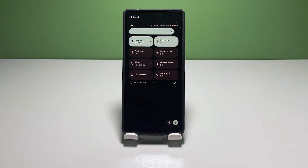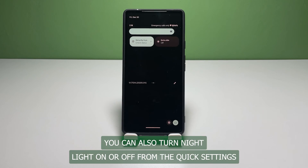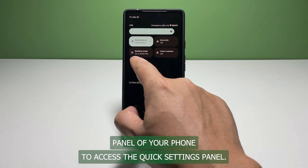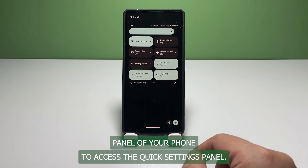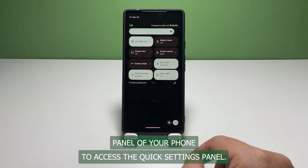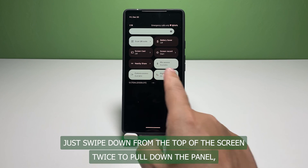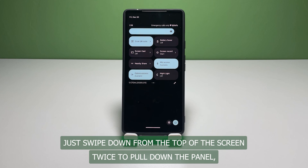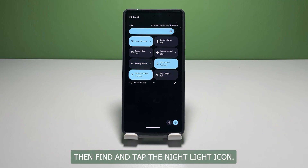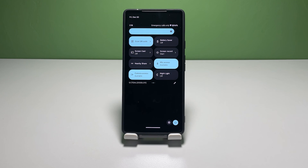You can gauge the intensity level based on the real-time display changes. You can also turn Night Light on or off from the Quick Settings panel. Just swipe down from the top of the screen twice to pull down the panel, then find and tap the Night Light icon.